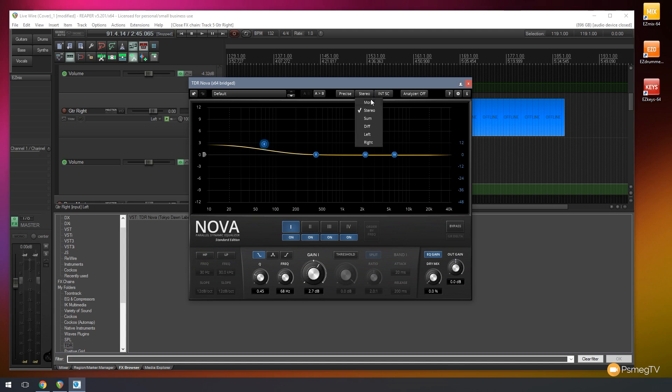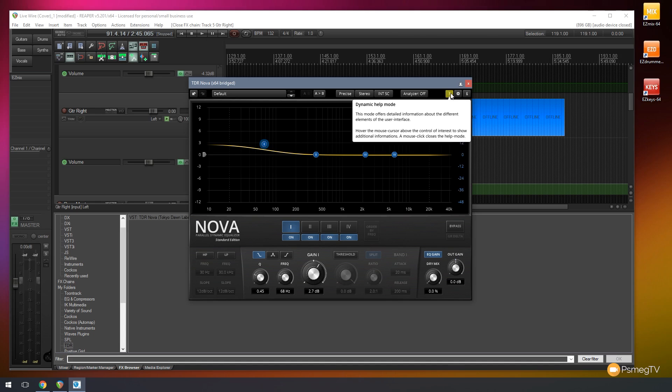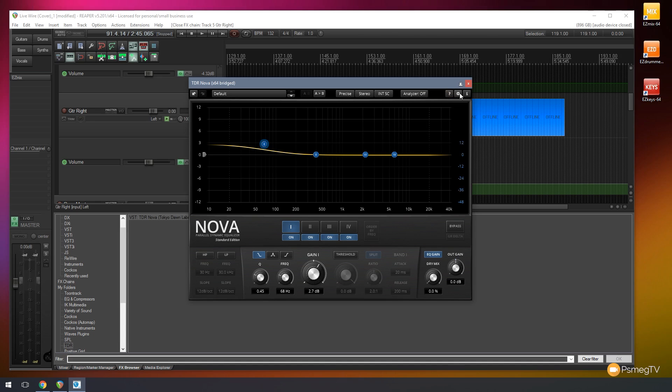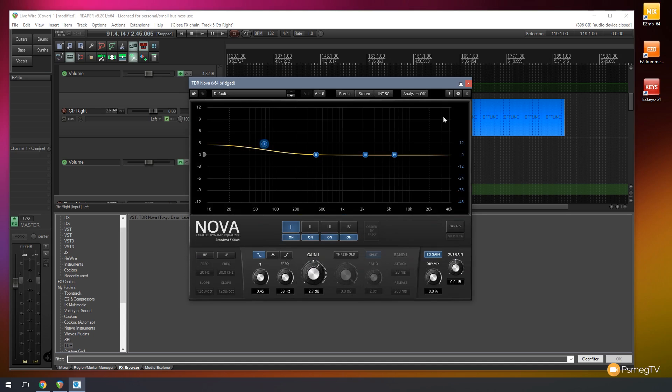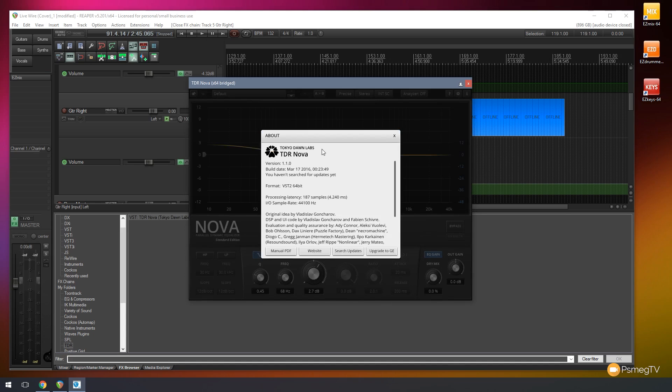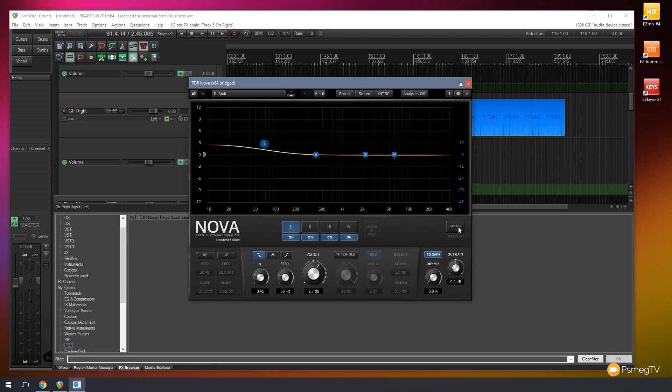We can run in stereo, mono, sum, difference, left and right. Internal source. The type of analyzer we want to work with. We also have the help. We can control some of the settings on there. And finally we have the information, which will tell us about the actual product itself. And we can bypass it. So it's a pretty good looking EQ.